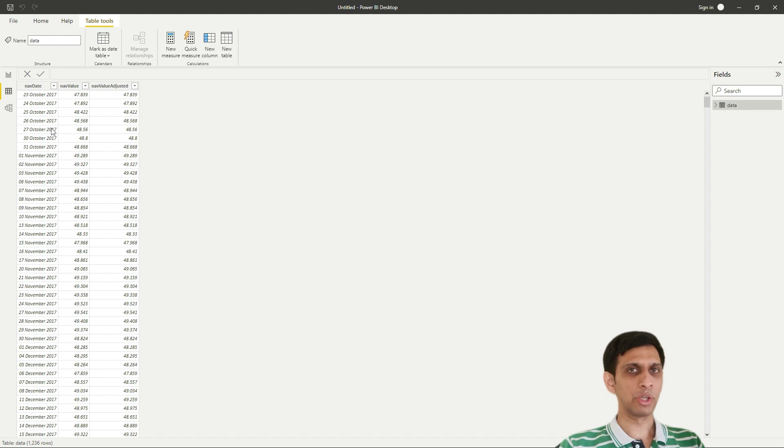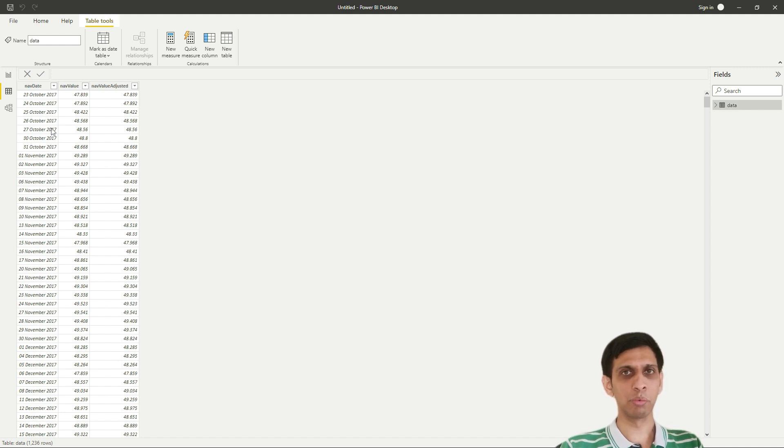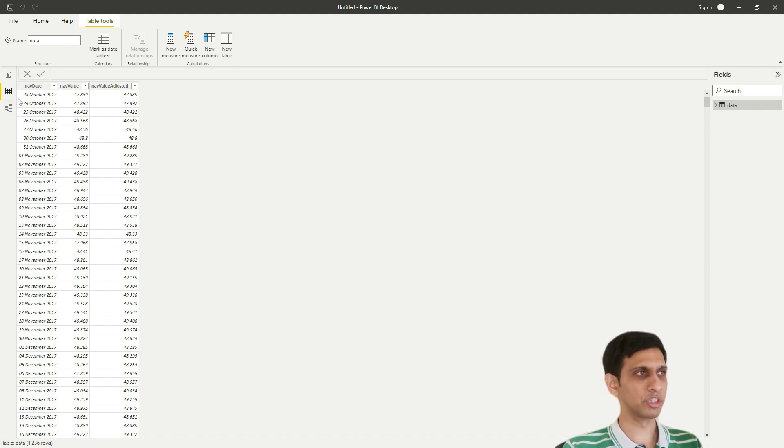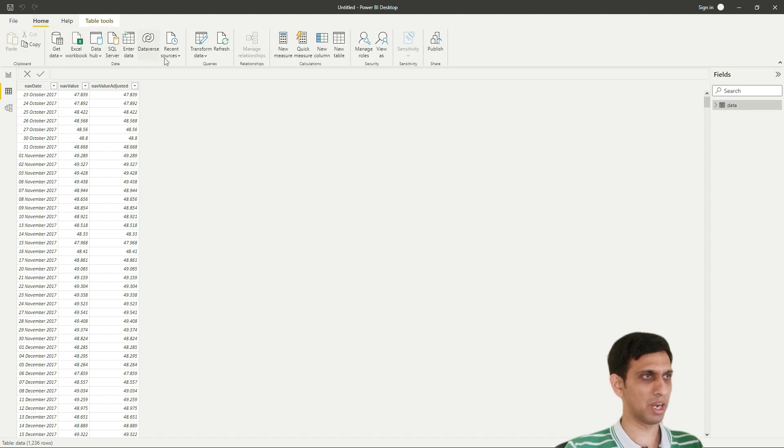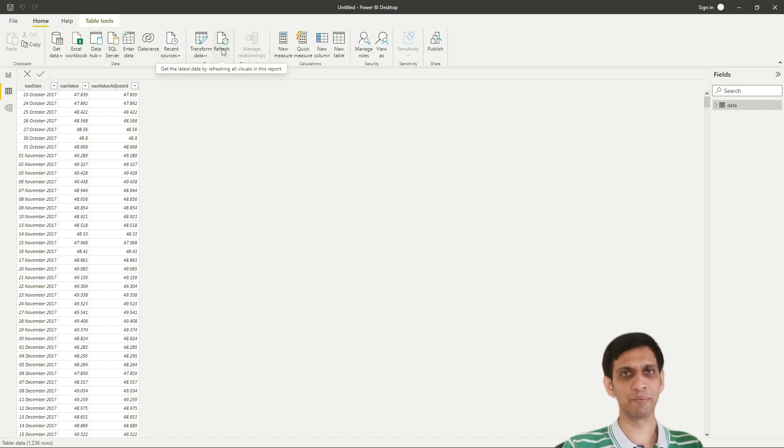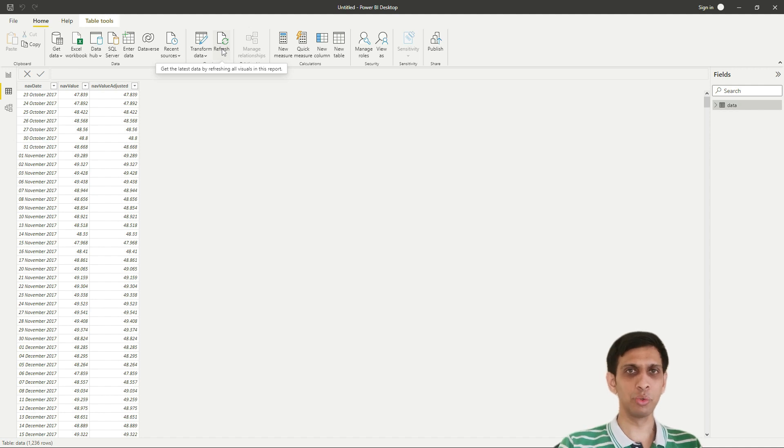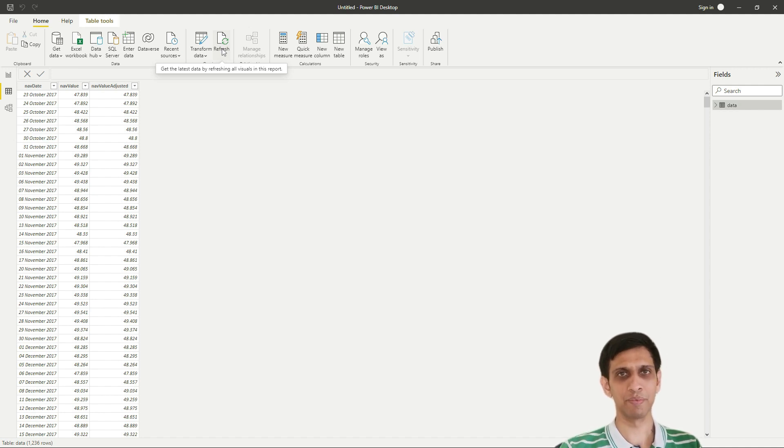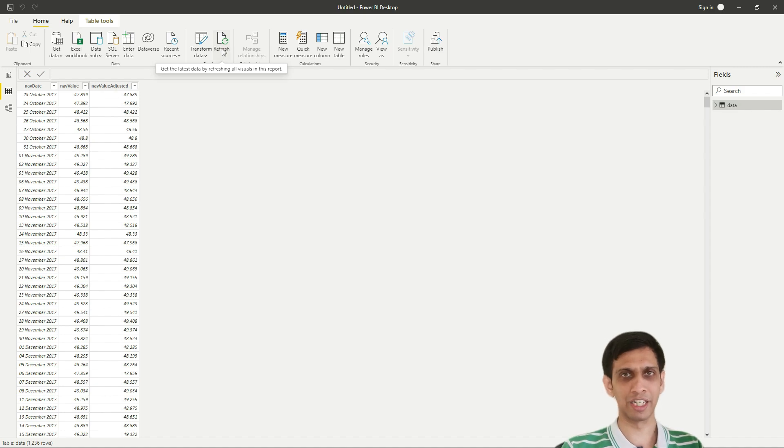And now the beauty of this is that let's say tomorrow or day after tomorrow if you simply go to Home tab and refresh it, it would get the recent data. So it would start from today minus five years. So it would keep on getting the latest data.